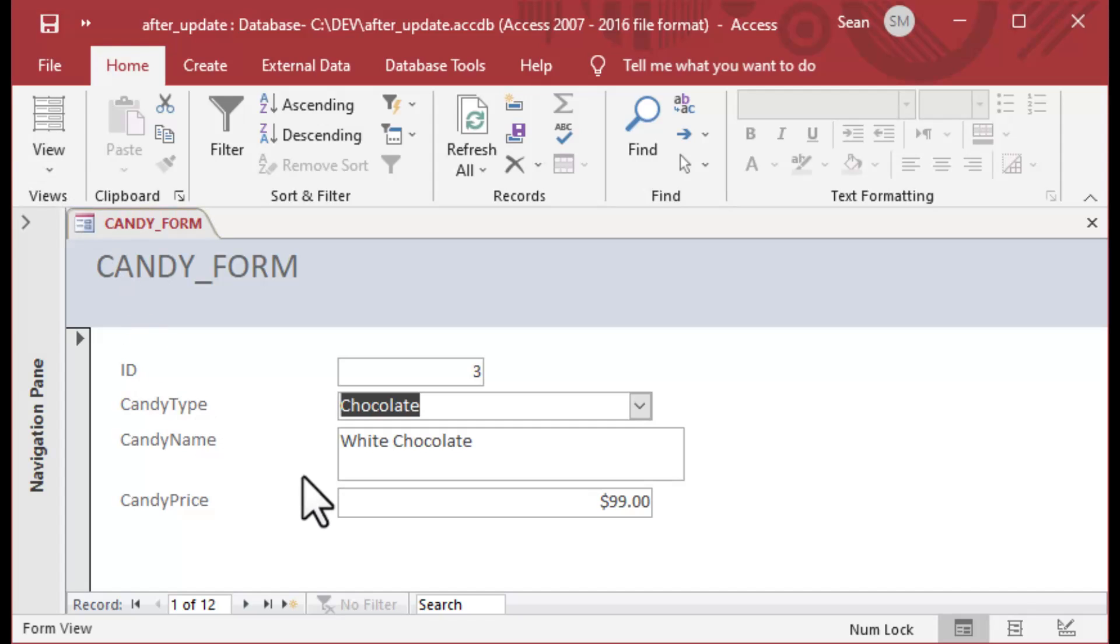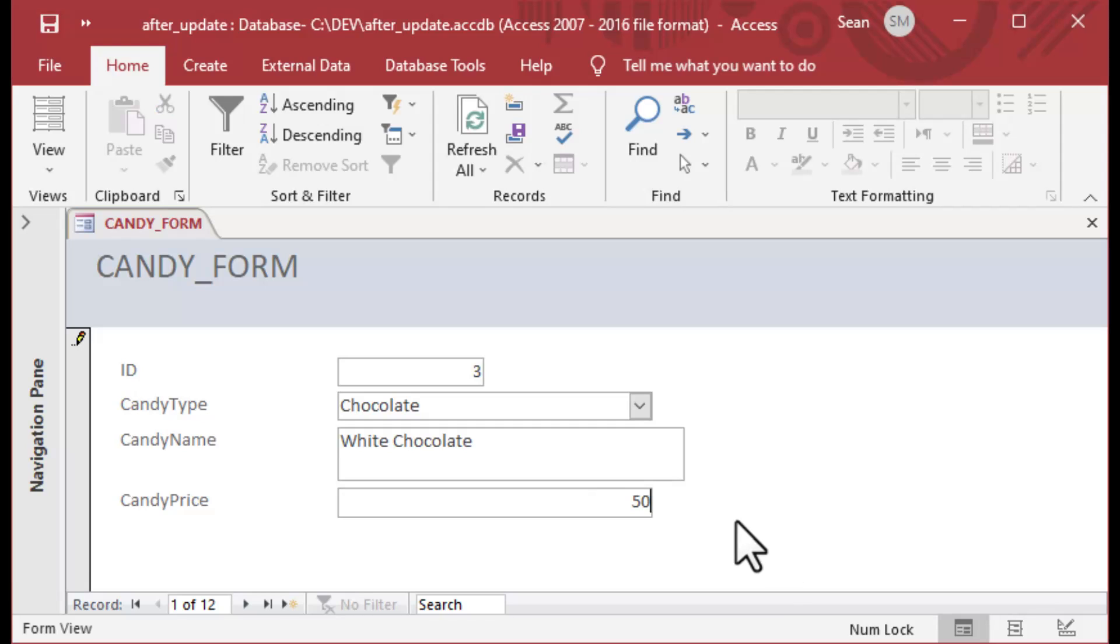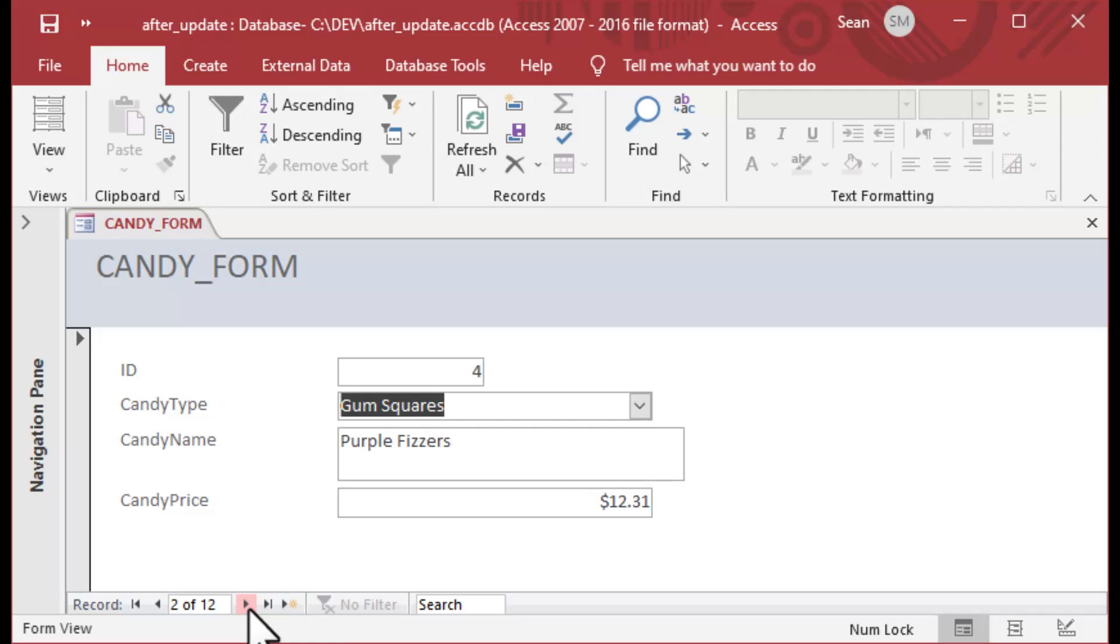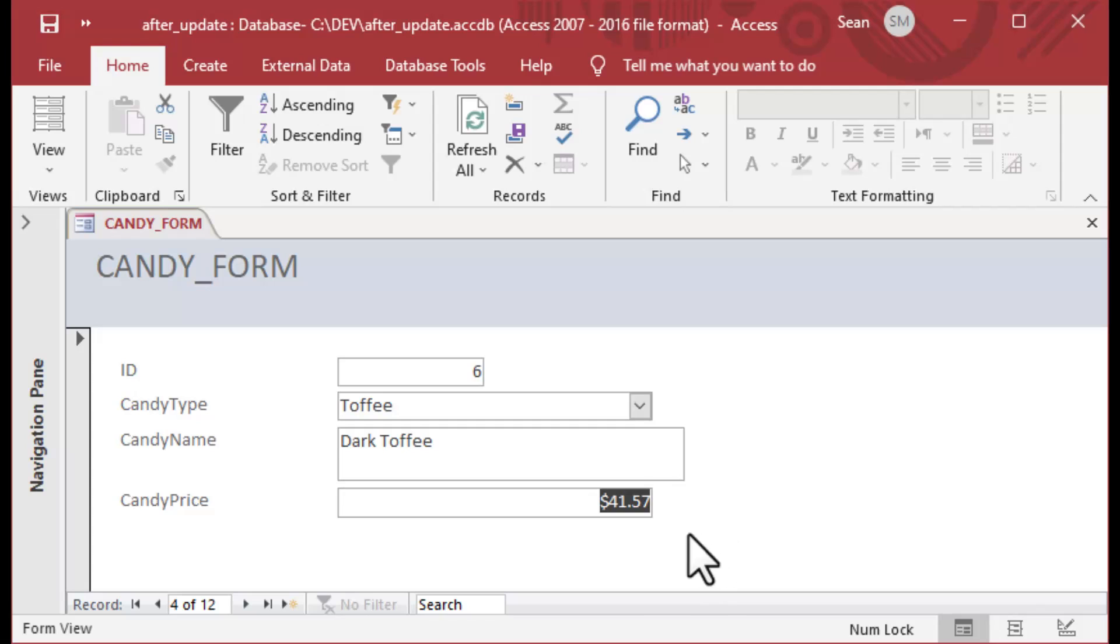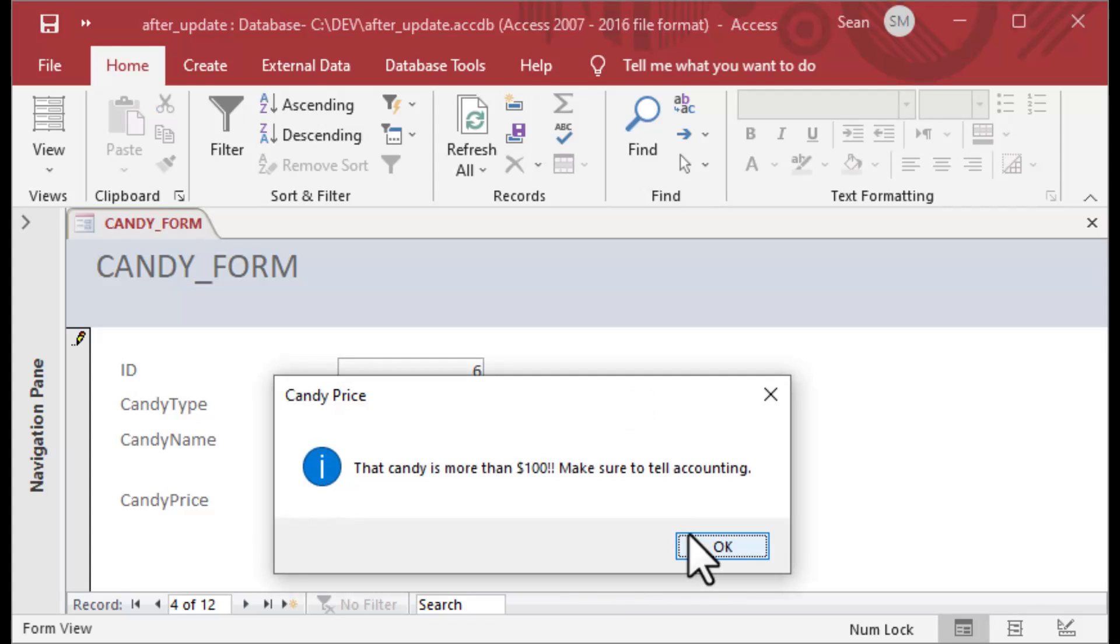Then we can look at our form. So now we've got our original chocolate with the dropdown, and we've got our white chocolate. We can do an update to say 50 bucks for that. Oh, I tabbed off the end of that record. There we go. That set it to 50.